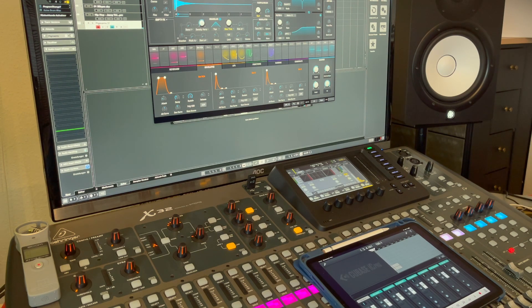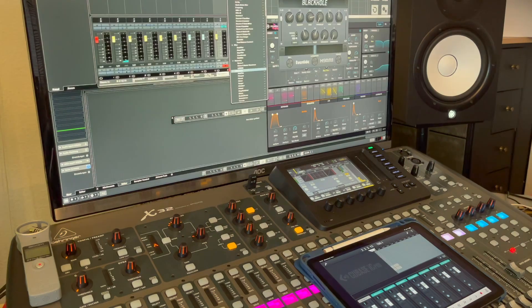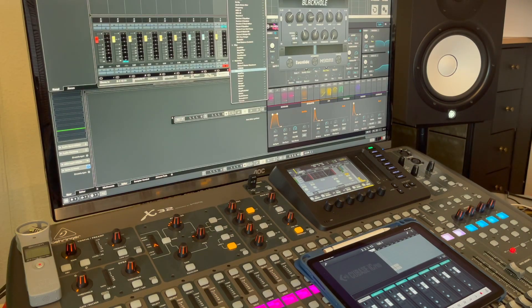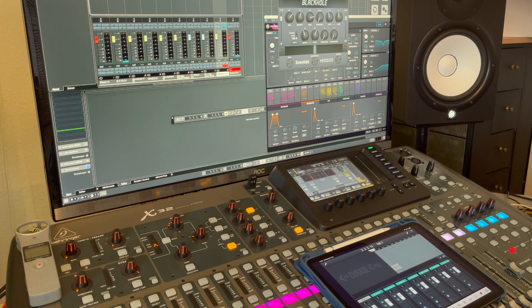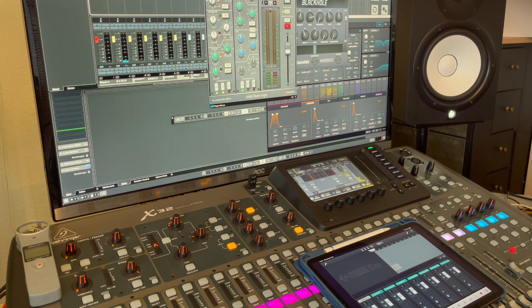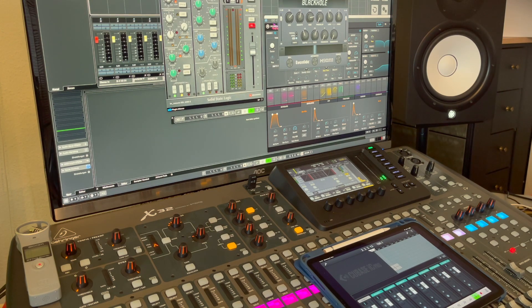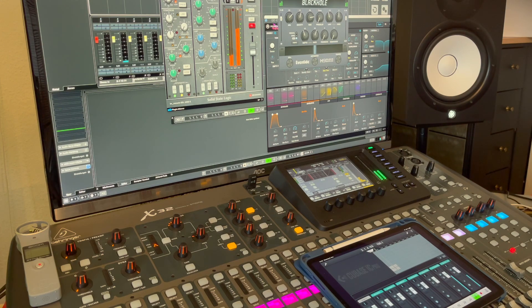What I also have is the BX Console SSL 4000G by Plugin Alliance, and also this works perfectly—immediately you see it.